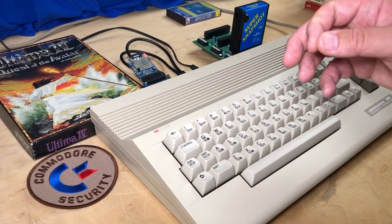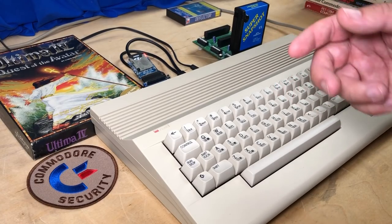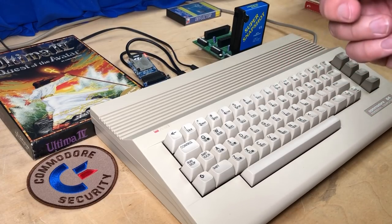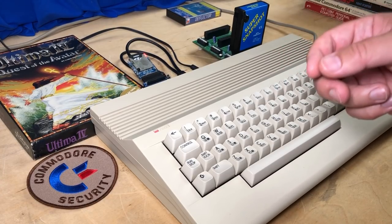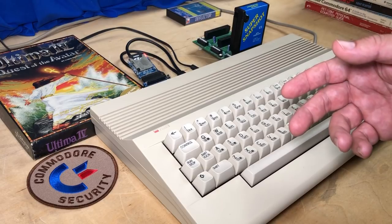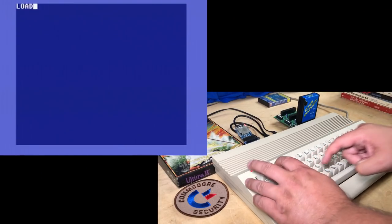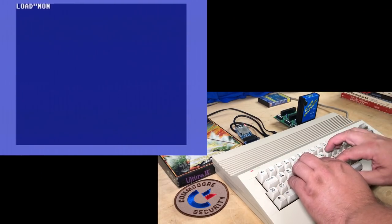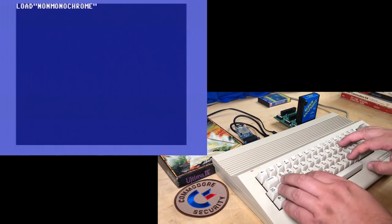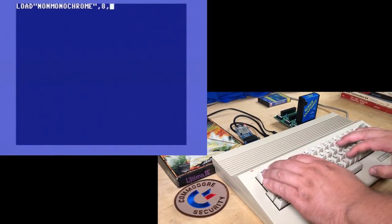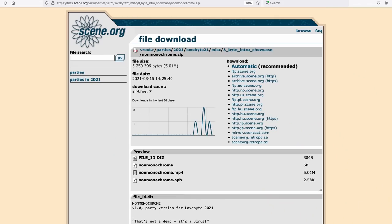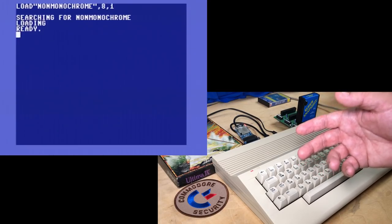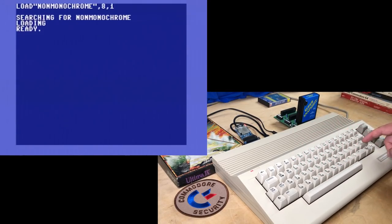But first, I want to show you a 4, or if you include the 2-byte header, a 6-byte C64 demo that Logiker brought to my attention. It's called non-monochrome, and I'm just going to load that. The file size is 6 bytes, and that includes the 2-byte load address header that all C64 program files have. So there's 4 bytes of actual code and/or data. Curiously, you don't actually have to run it to start the program. Even just pressing return will start it.